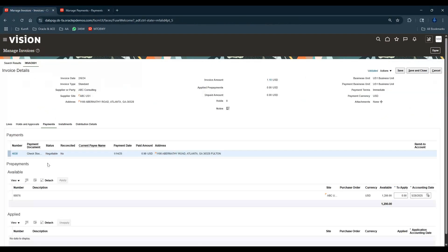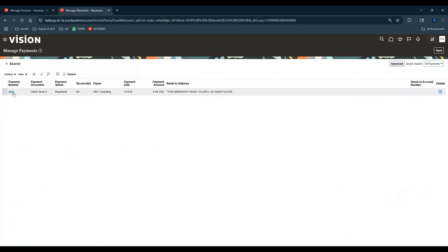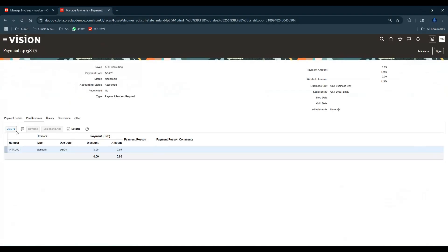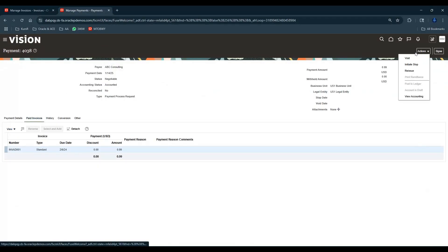One thing is please note the status of the payment is Negotiable. Also look at that status over here - that's important and I'll come to that. Click on this payment number. You see here there are payment details, history and everything.